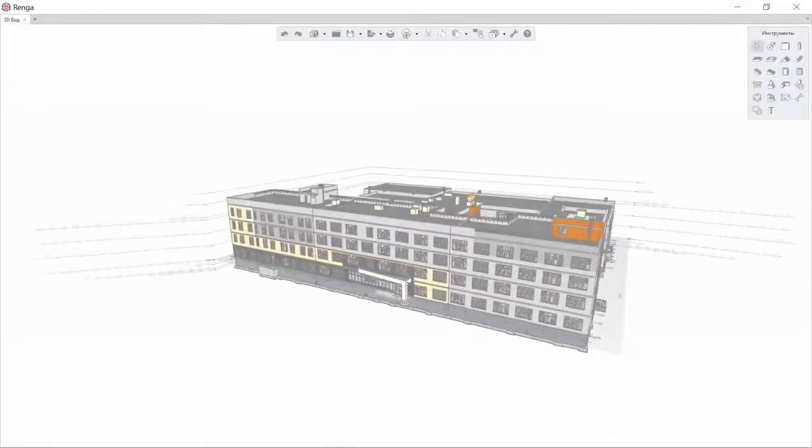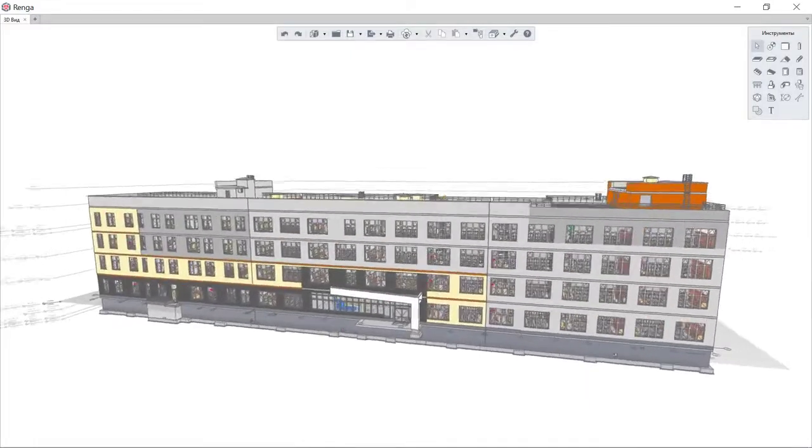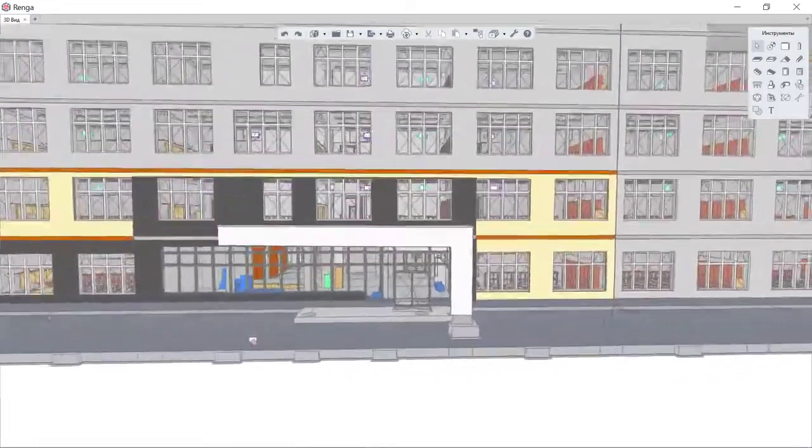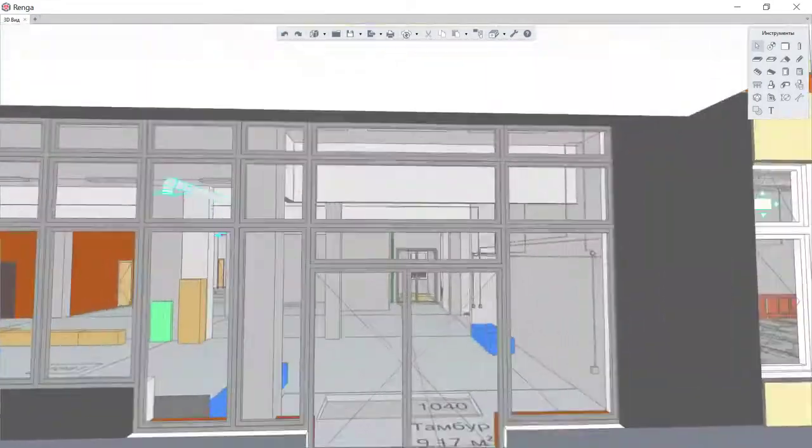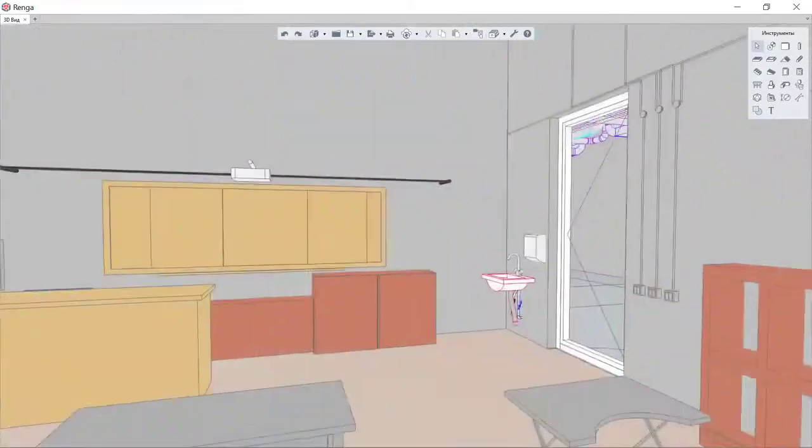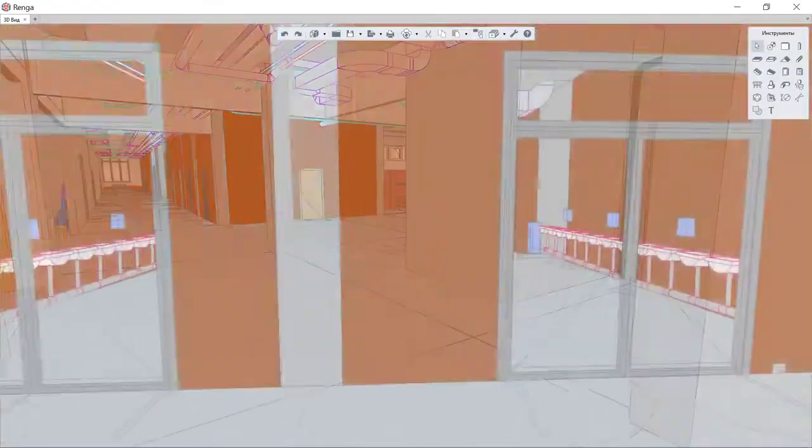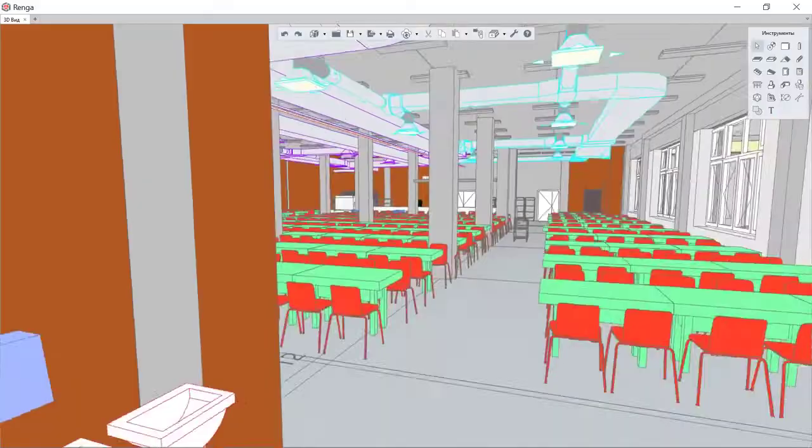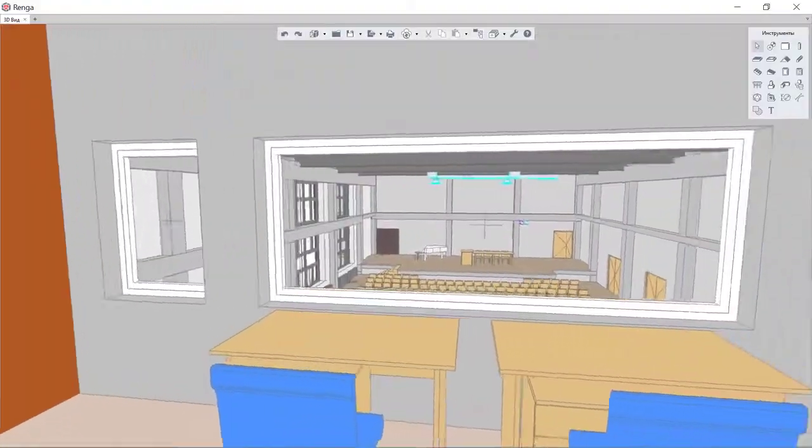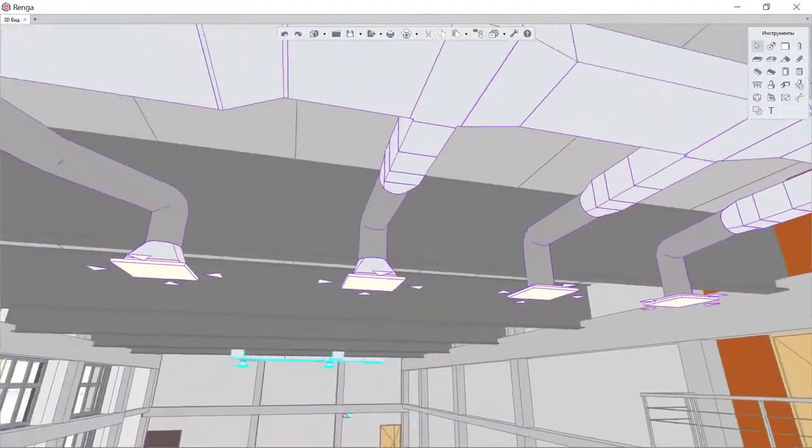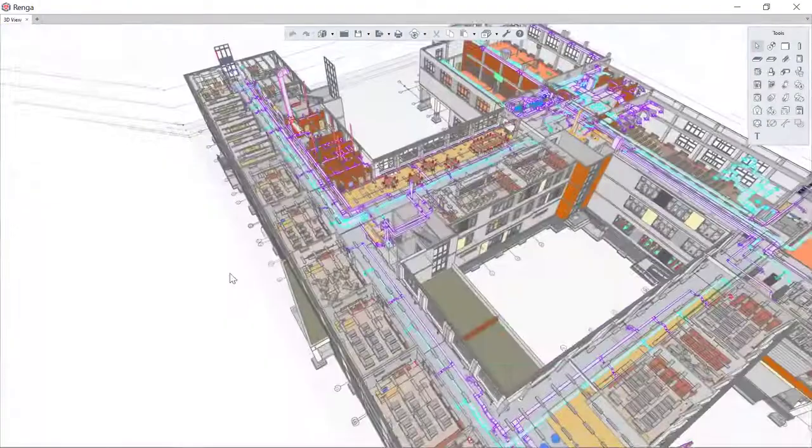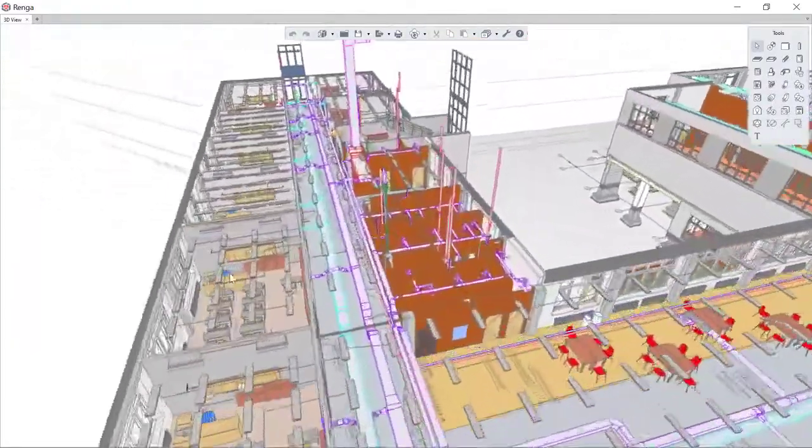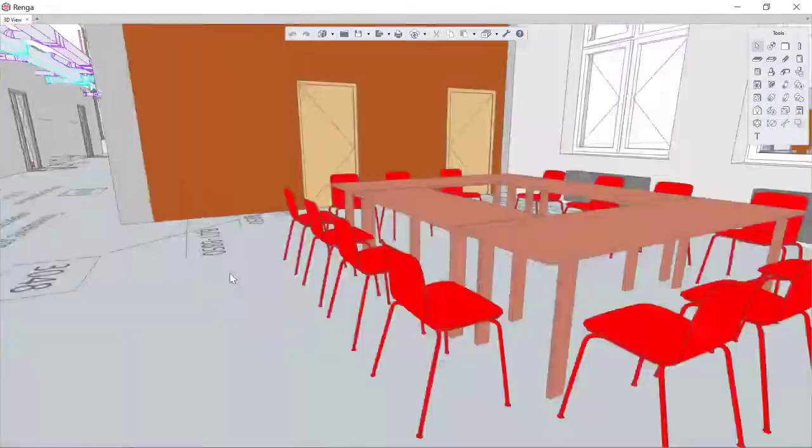RENGA MEP tools are intended for the design of internal engineering systems of buildings. Using the RENGA BIM system for solving everyday tasks of an engineer provides a number of advantages such as